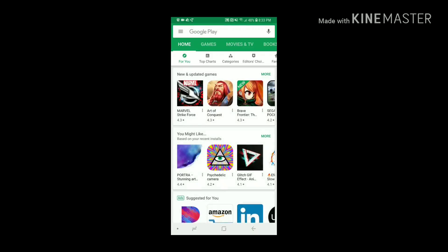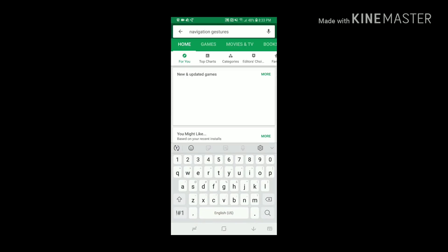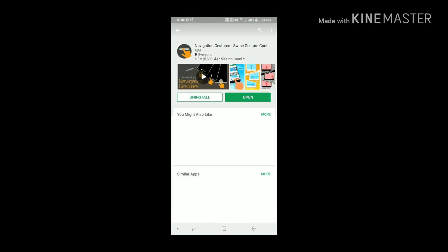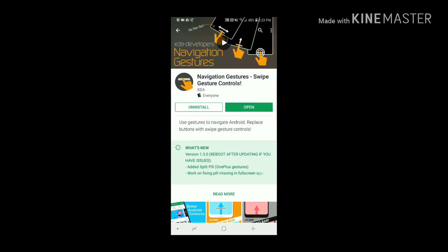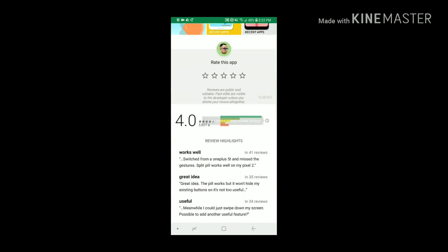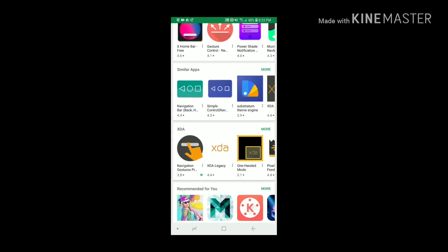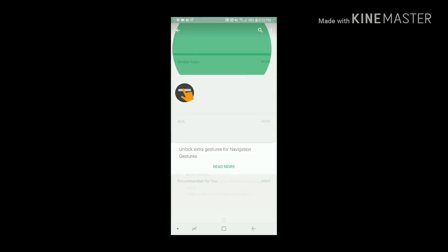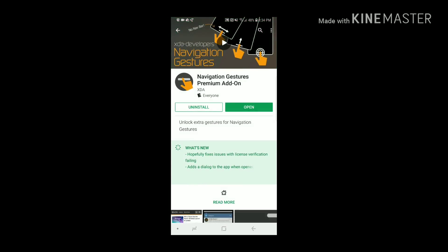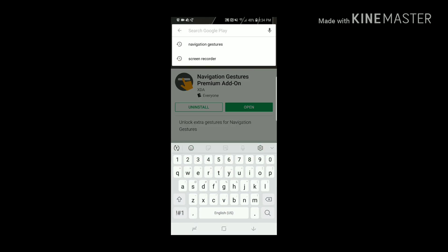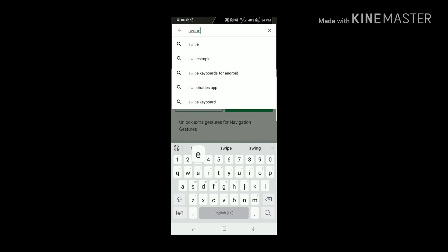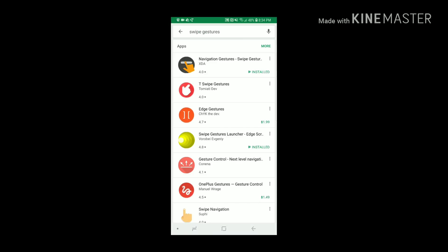Let's jump in the Play Store and download Navigation Gestures. That's the app that I use, and we're also going to download the Navigation Gestures premium add-on. I think it was maybe a dollar, so download that one as well as this app called Swipe Gestures.